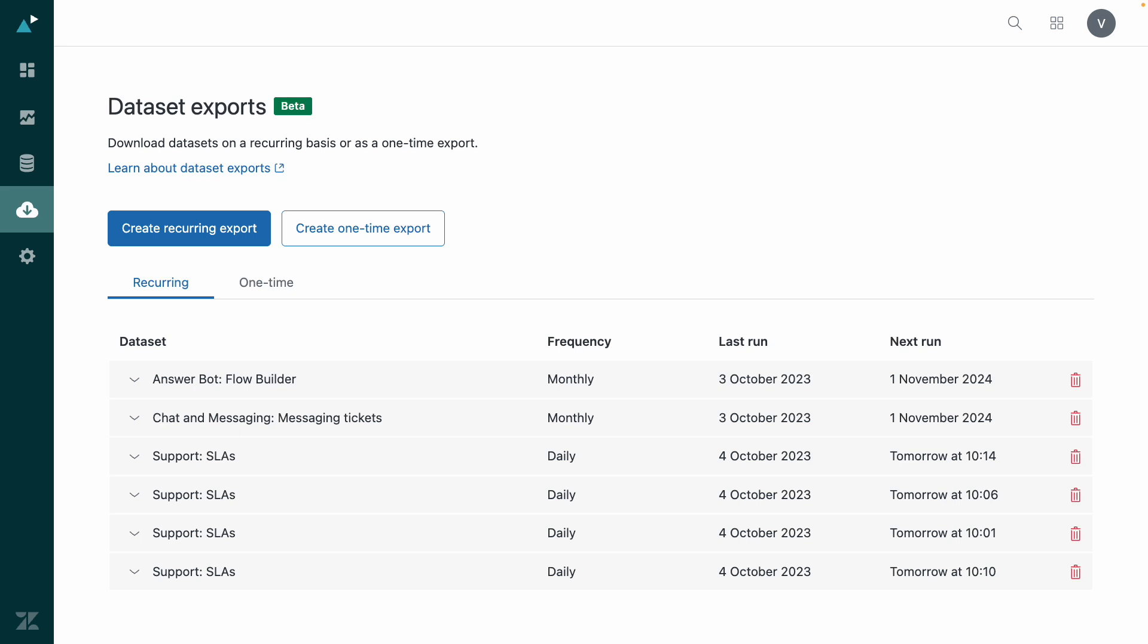Hi there. Today, I'm excited to show you our new data exporter. This powerful tool allows you to easily extract entire datasets from Explore and integrate them into your existing data workflows. Whether you need a one-time snapshot or a daily feed, the data exporter has you covered.